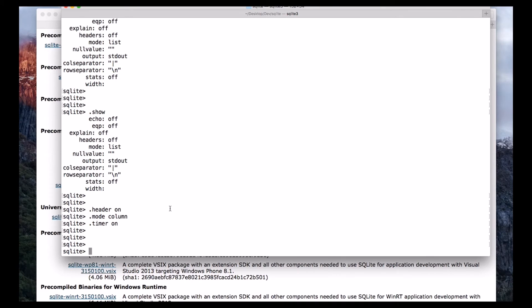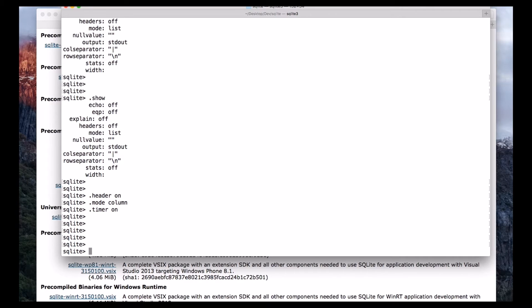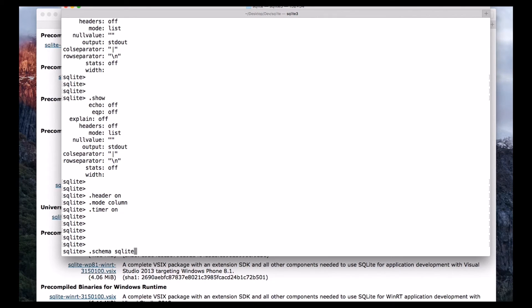Now that we are good with the formatting, I want to discuss an important concept, that is the SQLite master. What is SQLite master? The master table which holds the key information about our database tables. So we will see what is that. Just type dot schema followed by SQLite underscore master.